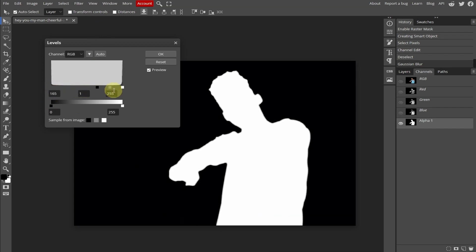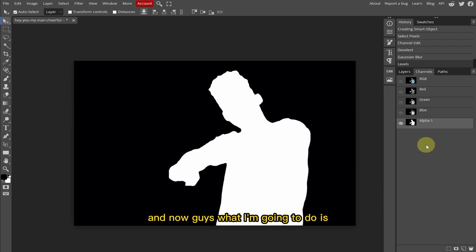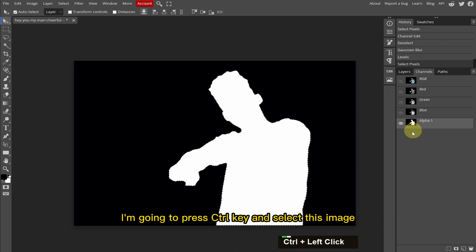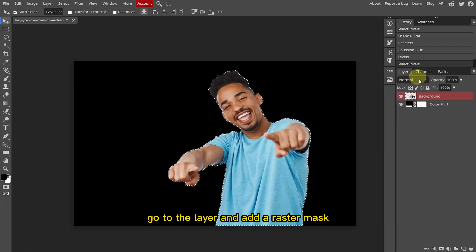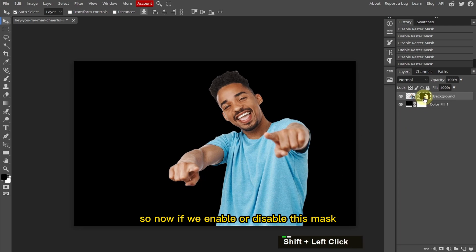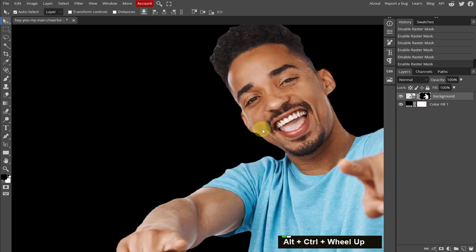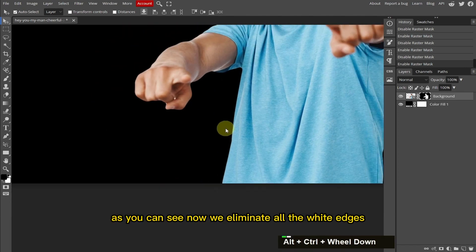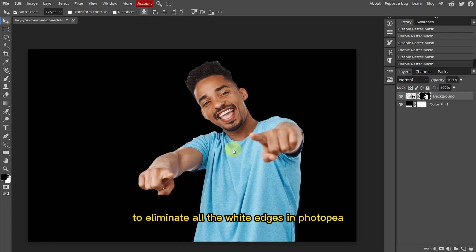Go to Image Adjustment and select Levels. Select the left point and drag it to the right side, then select the right point and drag it to the left side. Click OK. Now I'm going to press Ctrl and click this image, then hide this image, enable all the other images, go to the Layer panel, and add a raster mask. Now if we enable or disable this mask, you can see we've eliminated all the white edges. This is the perfect method to eliminate all the white edges in Photopia.